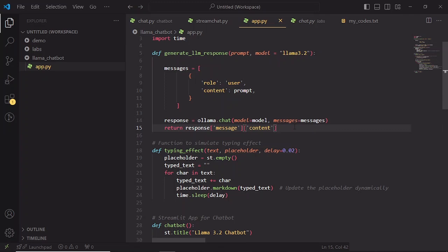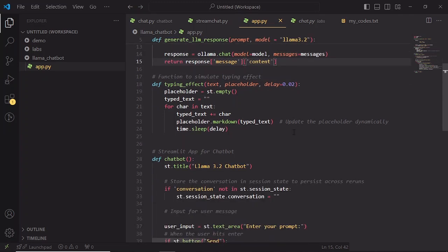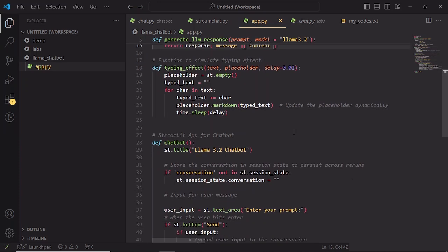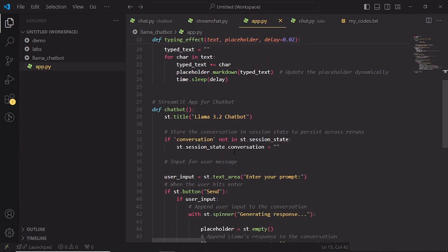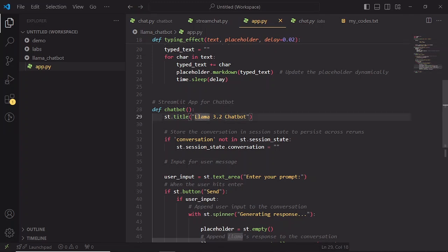Now let's make our chatbot interface using Streamlit. Streamlit is great for creating simple and interactive web applications without needing to know frontend programming. We have got our main function here, which is chatbot. This sets the app title, giving our app a welcoming header of Llama 3.2's chatbot.